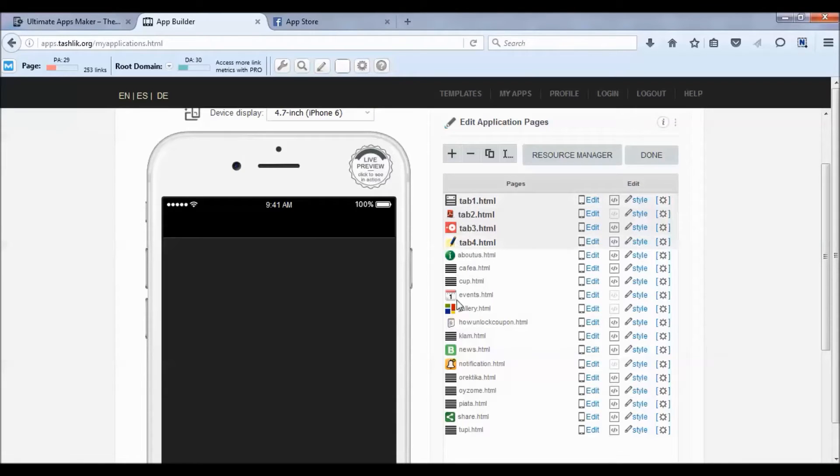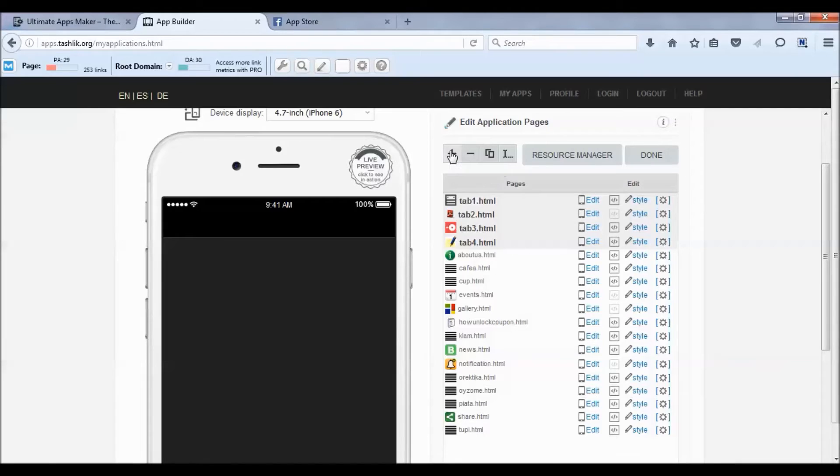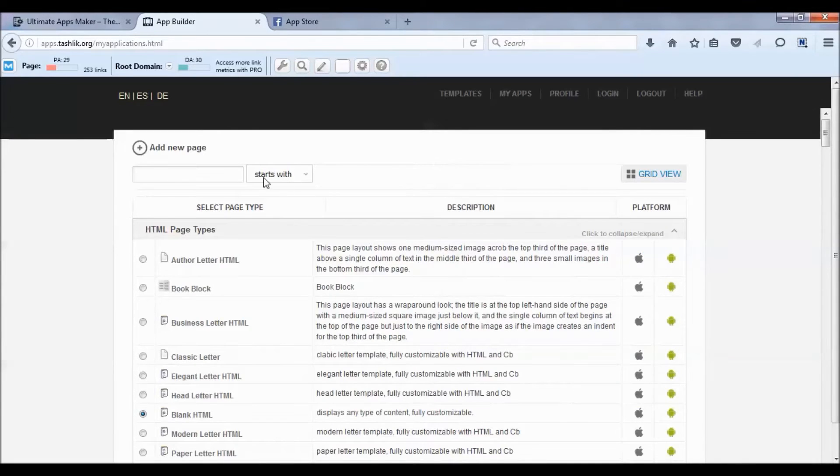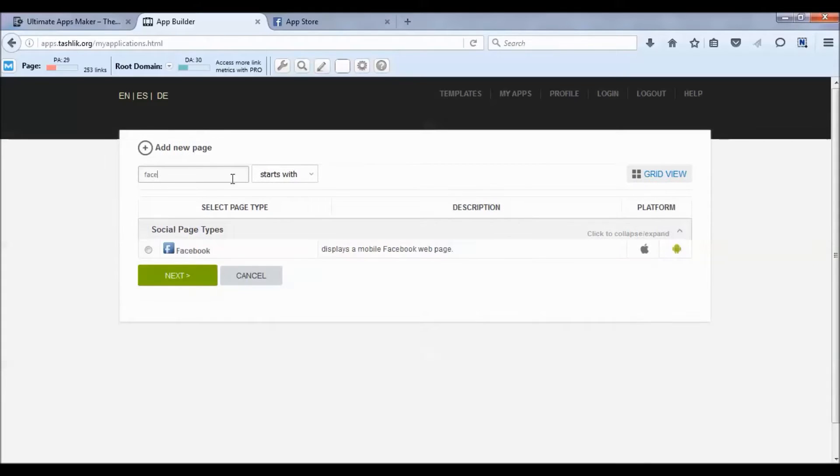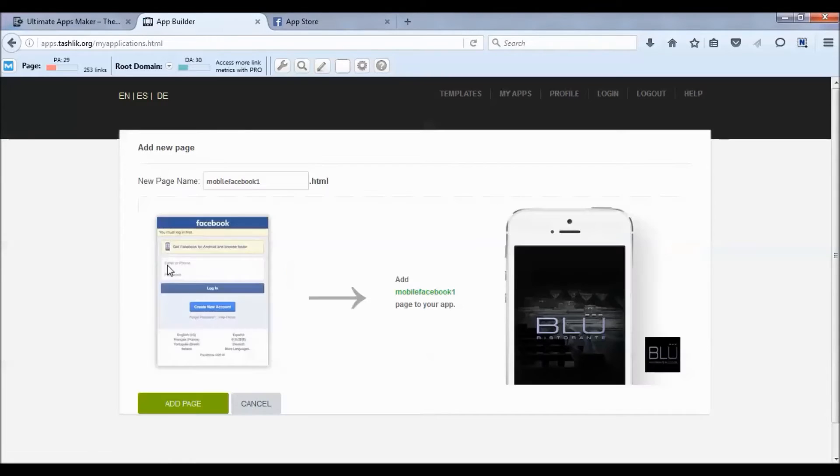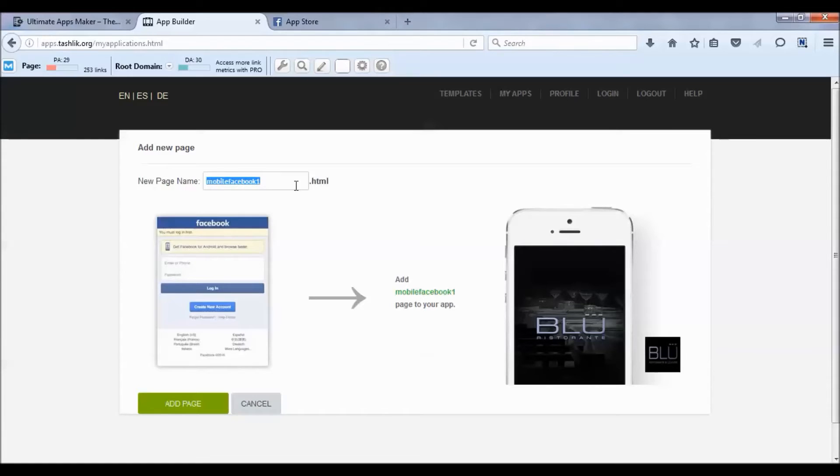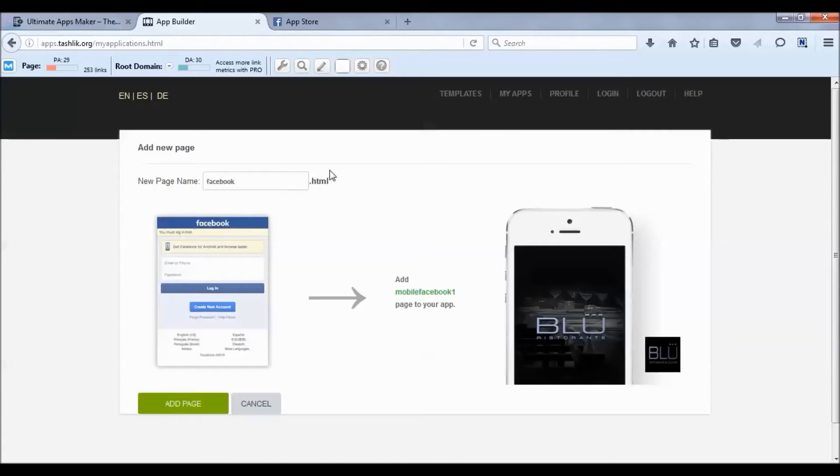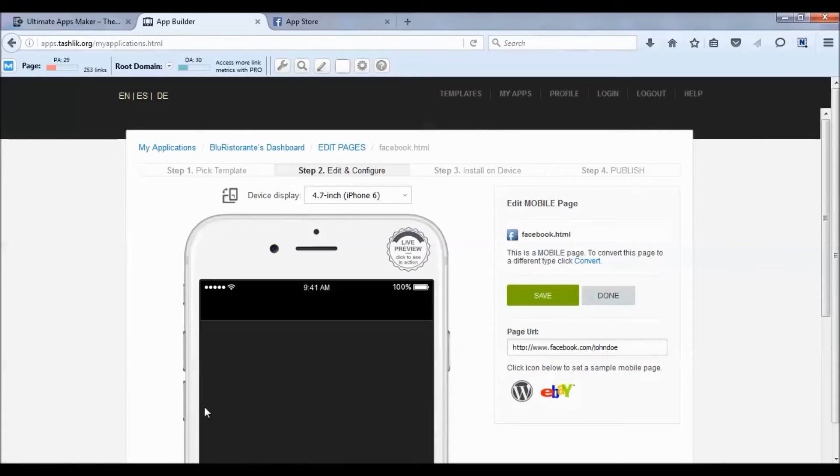Click on this plus sign at the top and type in 'Facebook,' then hit Select and Save Next. Here's what I'm talking about with the Facebook.HTML - you can see this is mobile-facebook-one.HTML, which would ruin all our links. So we're going to write 'Facebook.HTML,' add the page, and that's it.